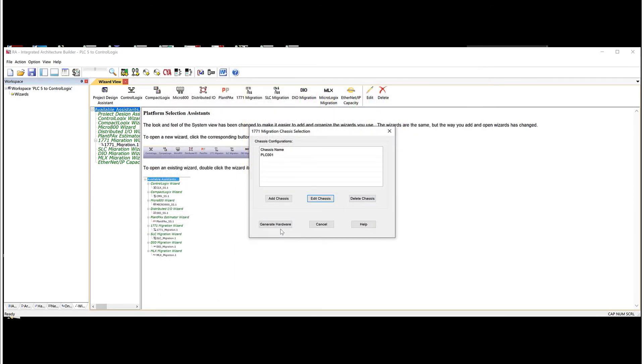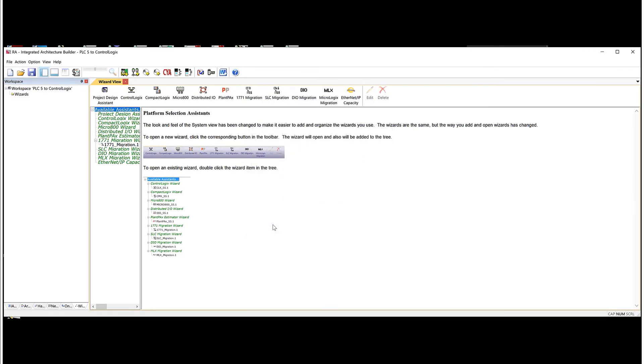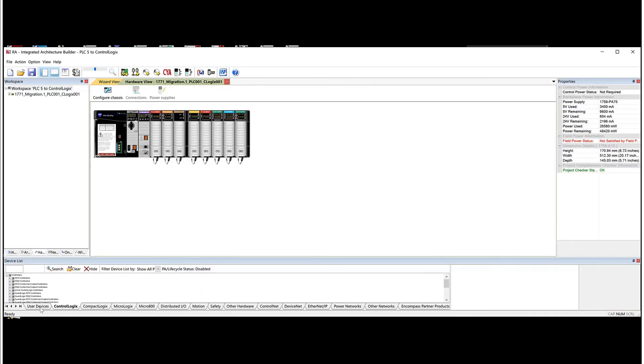But for now, what we're going to do is we're just going to generate the hardware. So we hit this button here. And now if I go over to the bottom on the left side, there's a tab called hardware. If I click on this, here is my completed rack.